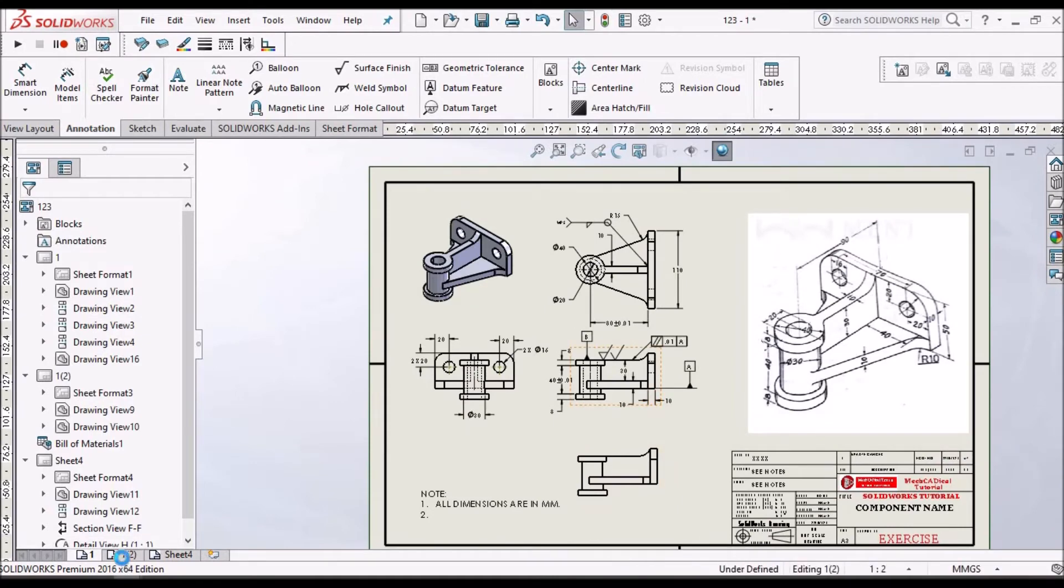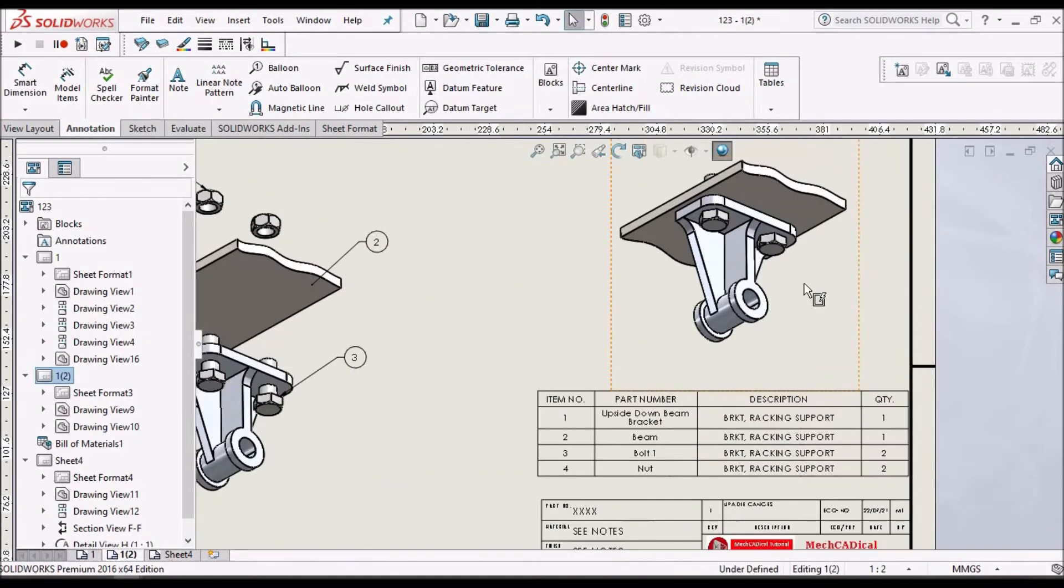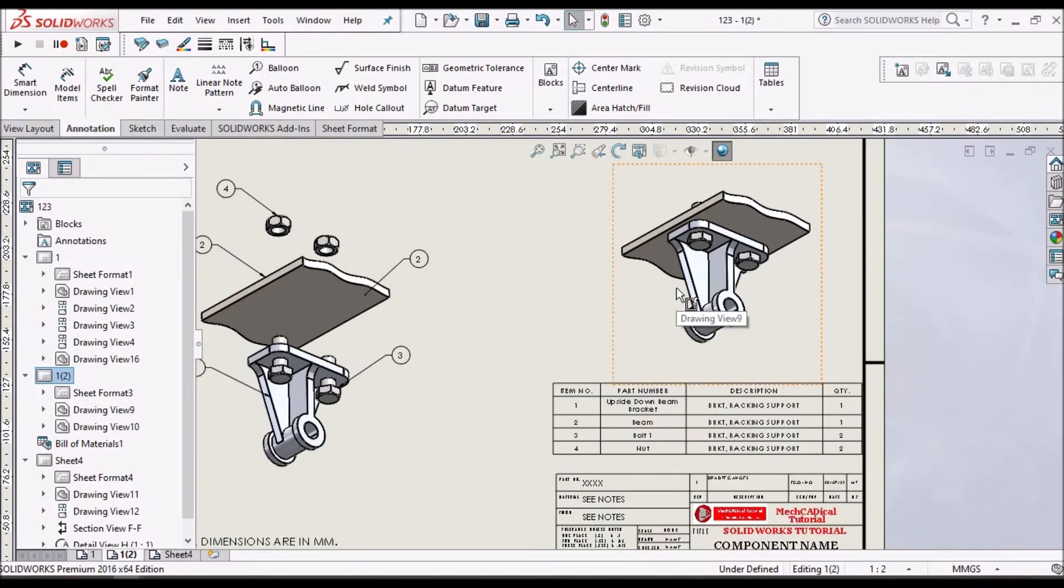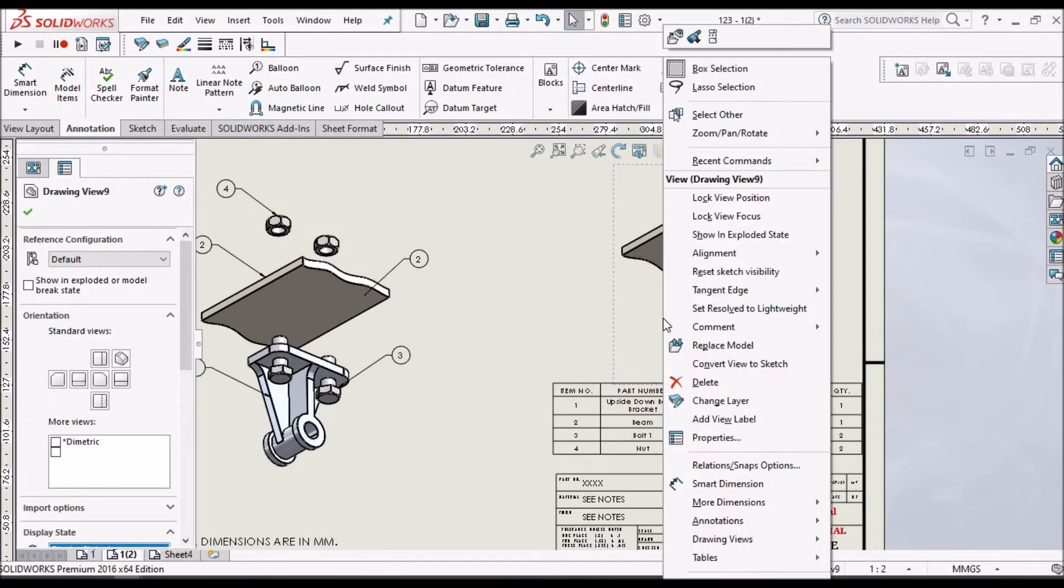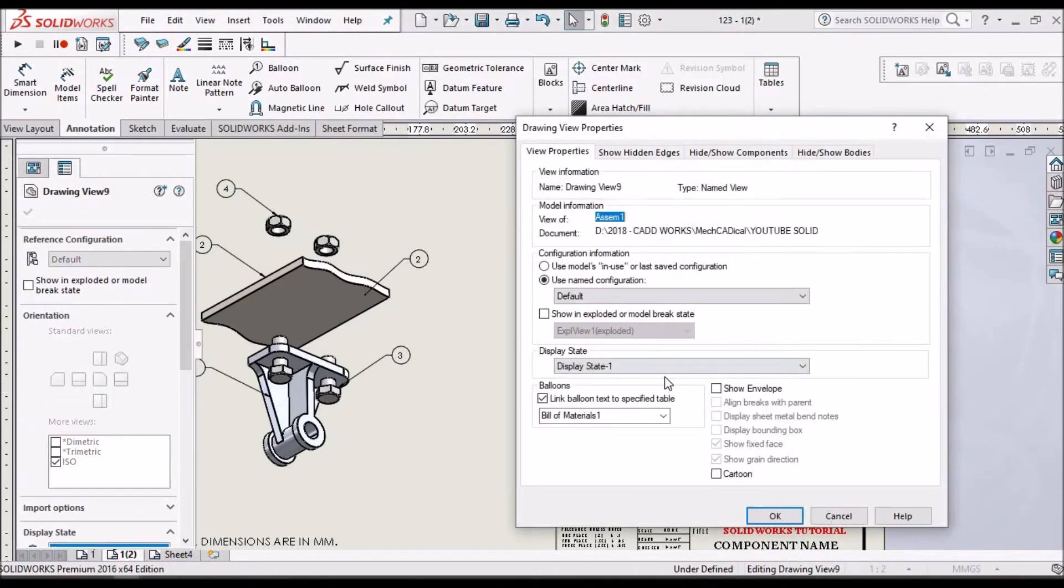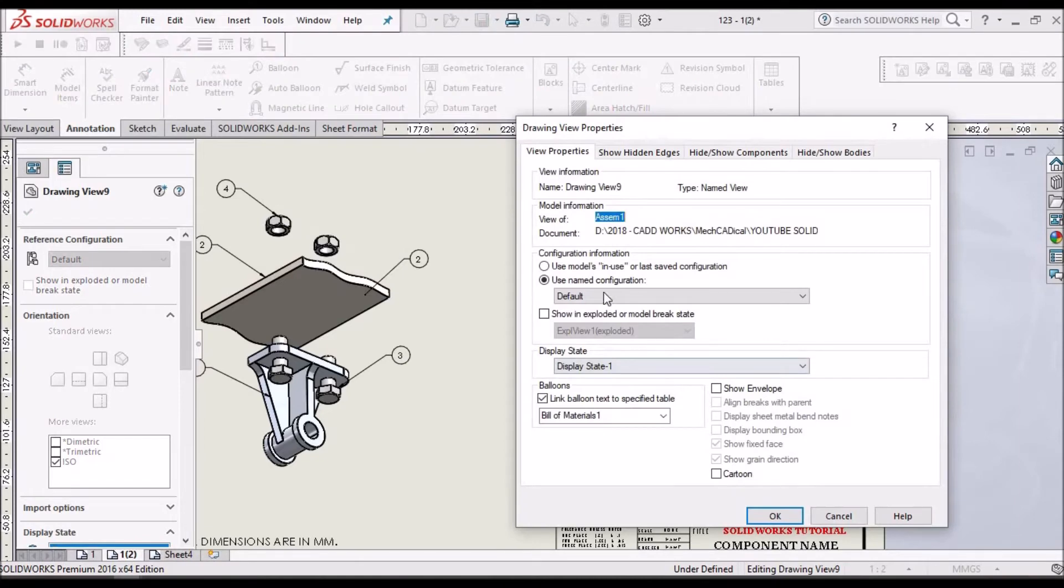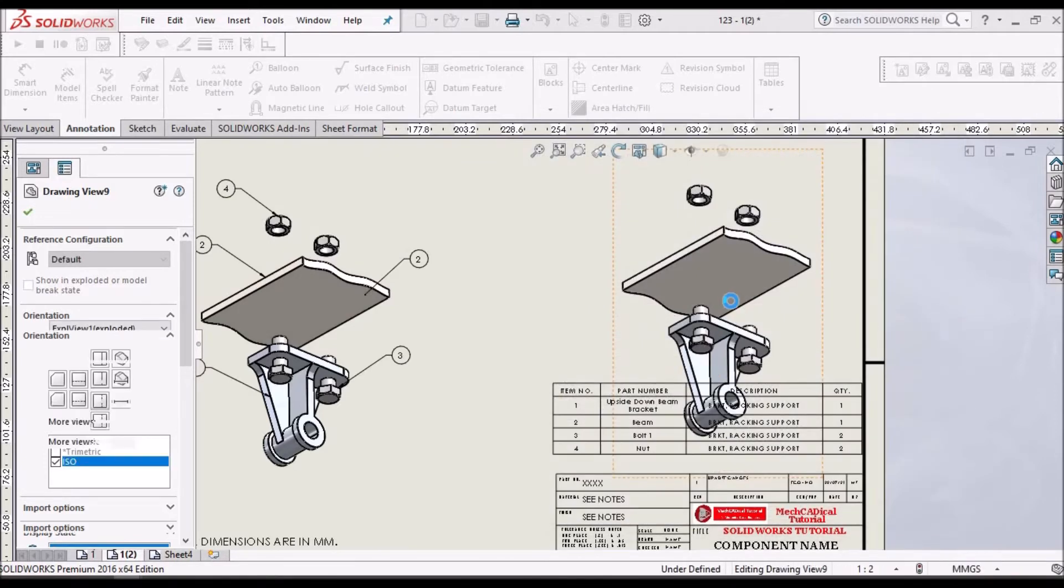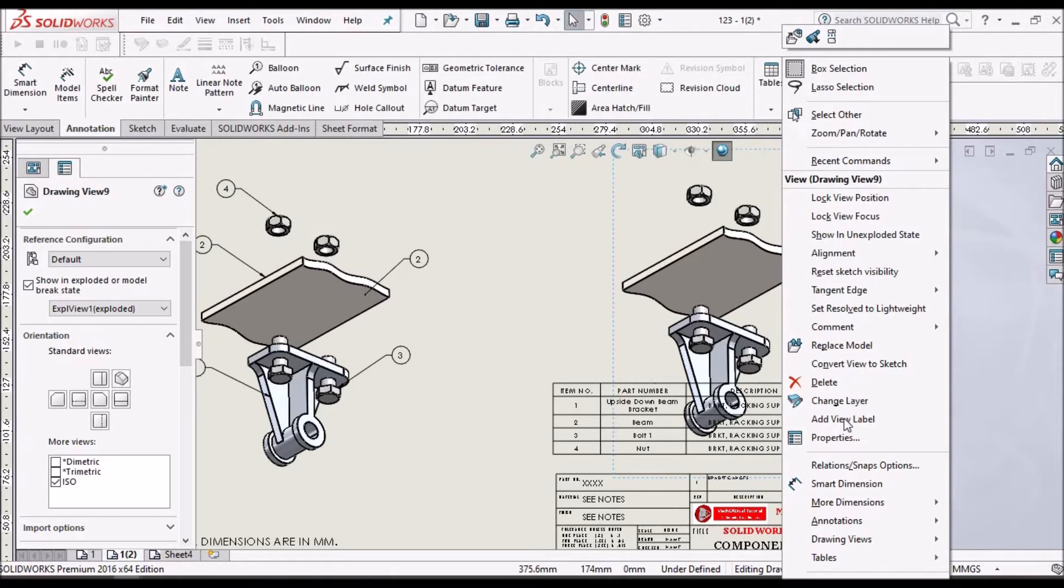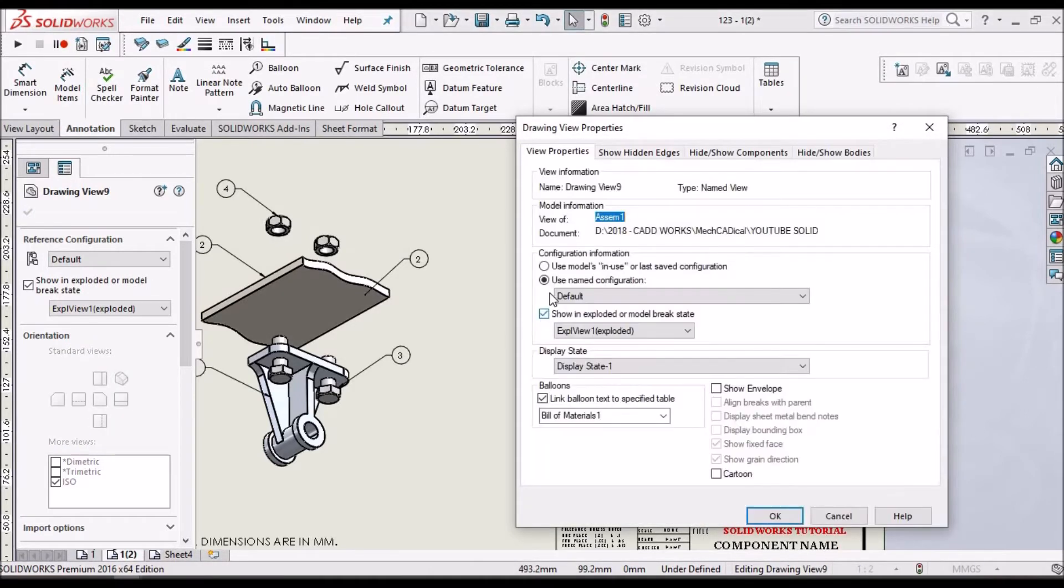And when it comes to assembly, we can place assembly file, like we place part model. And we can show the exploded view. For example, right click on this and select the show in exploded model and say OK. So we get the exploded view. So if I don't want exploded view, go to properties and uncheck this option.